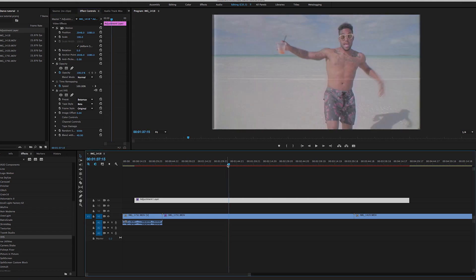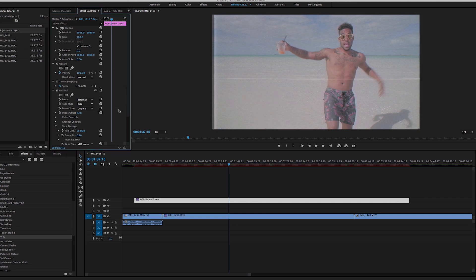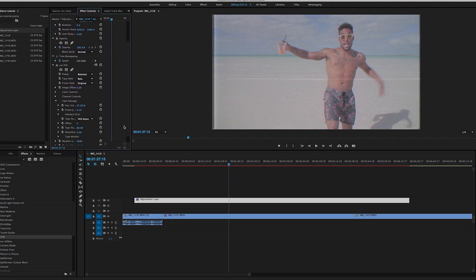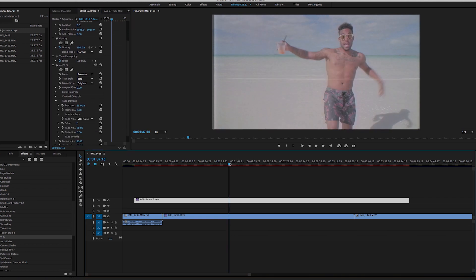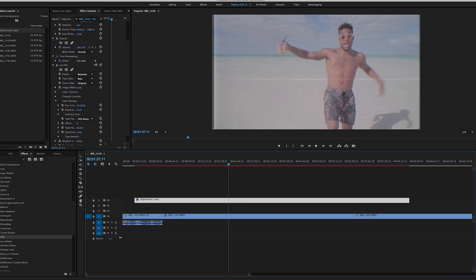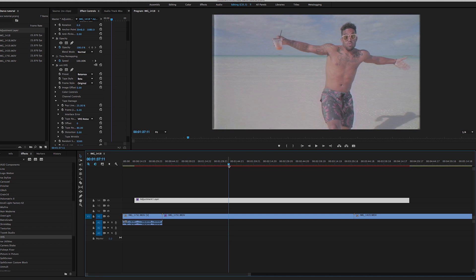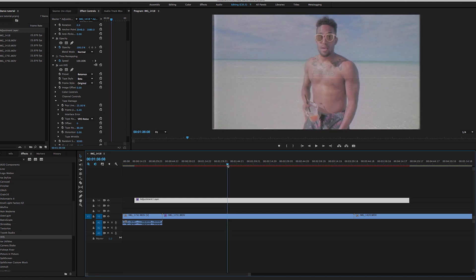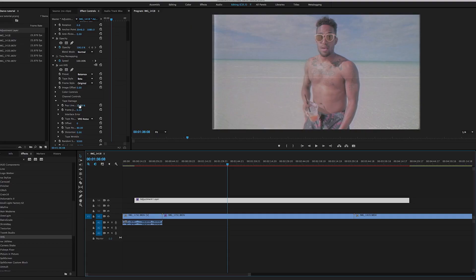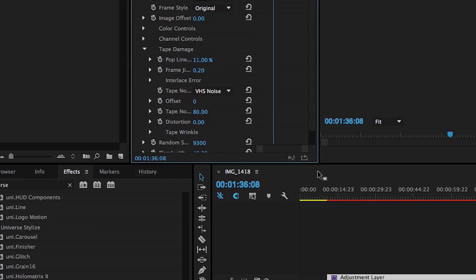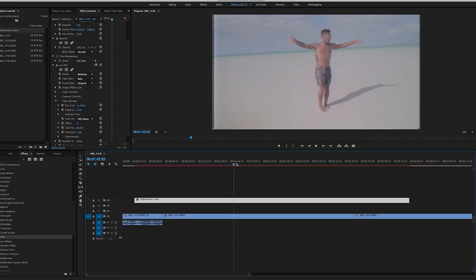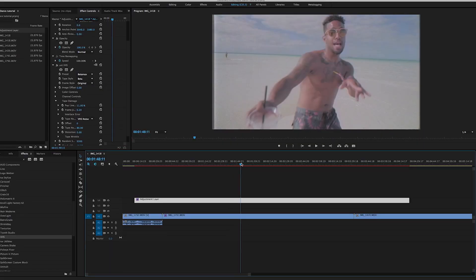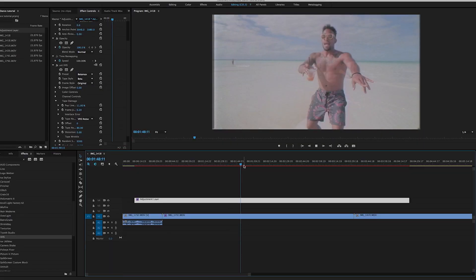The other thing I did is under the tape damage, there's a thing called a pop line. And every once in a while you can see it popping up right here, there's like a little jitter pop line. And I just took that down so it wasn't as frequent. I think I took it down to maybe around 10%. You can come in here and choose the noise as well. So with all their plugins and effects you can really dial it in. You're going to throw the effect on but then you're going to want to come in and dial it in. So yeah, that looks pretty good.